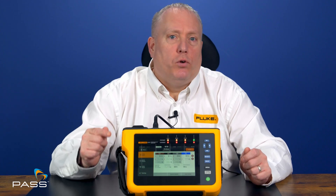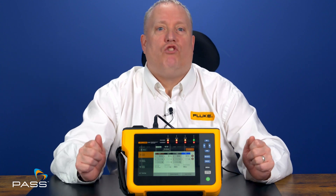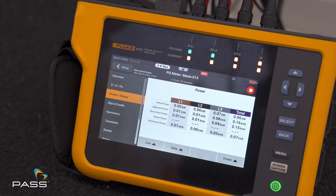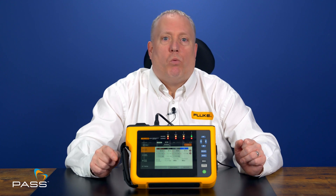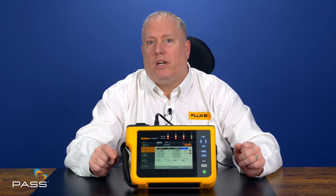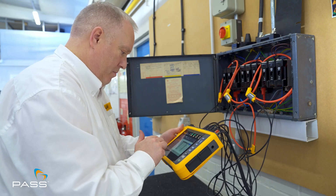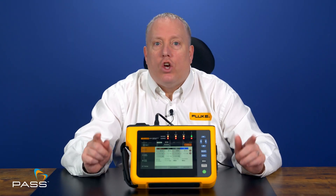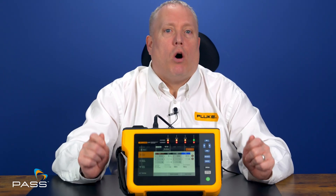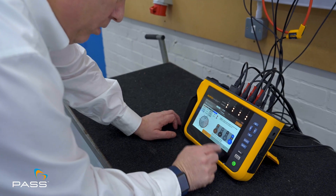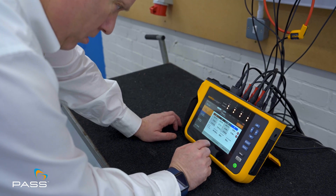Here's where the Fluke Power Quality Analyzer shines. It measures all three types of power in real time, helping you identify where the inefficiencies are, pinpoint where reactive power is causing the problem, and take action to improve your power factor. With tools like this, you're not just troubleshooting — you're optimizing. This means lower bills, happier clients, and longer-lasting equipment.